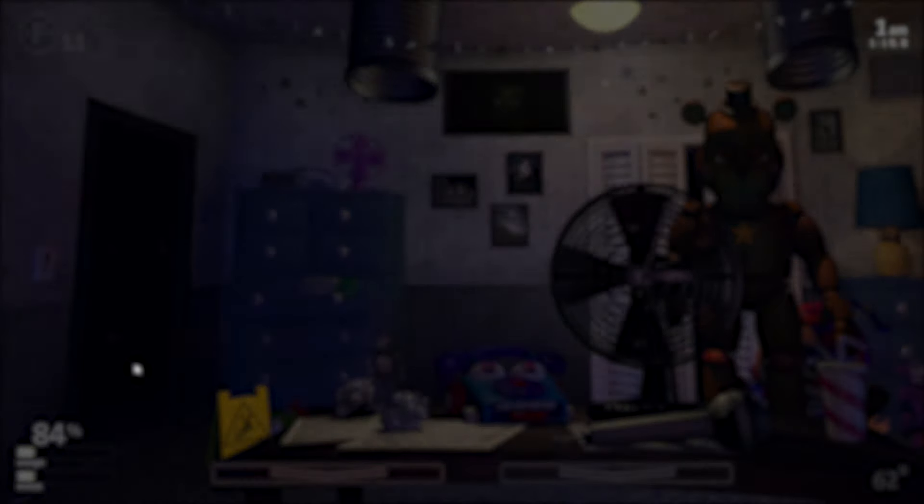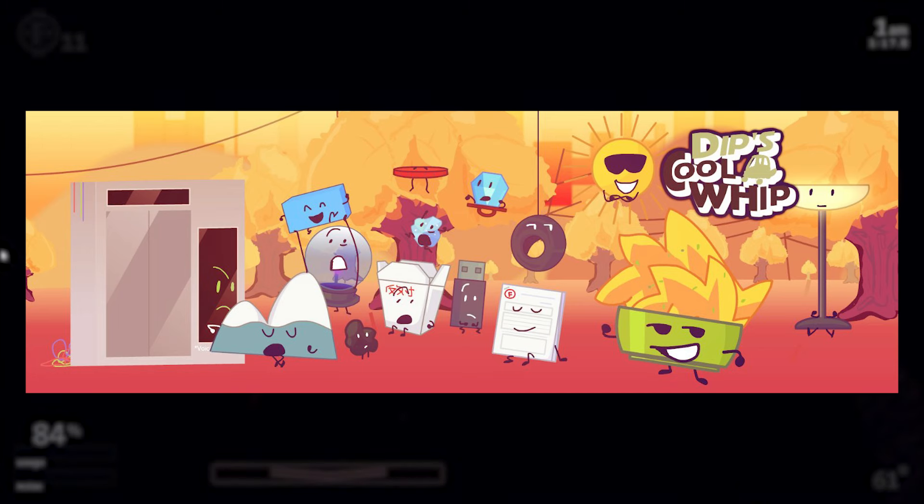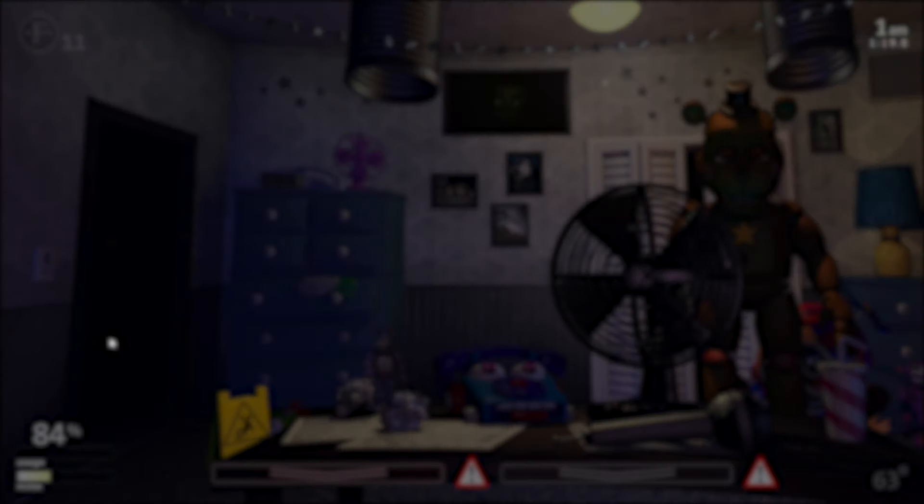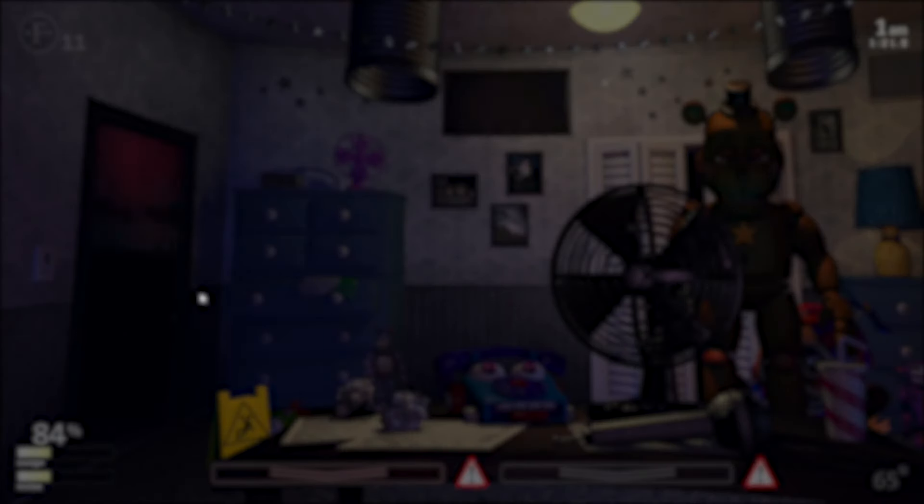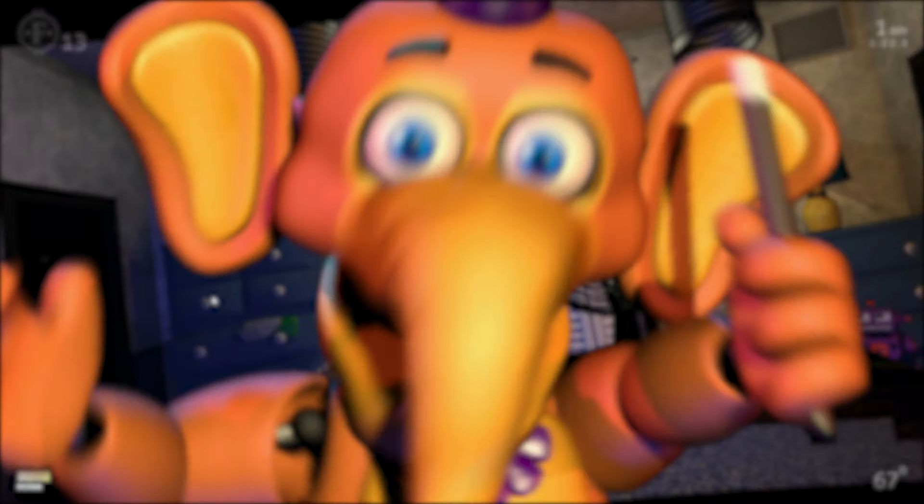I post frequent updates on not only this, but also Supernova and Dip's Cool Whip in our community Discord server, so make sure to join. And hopefully, I will see you in under 4 months. Happy New Year.